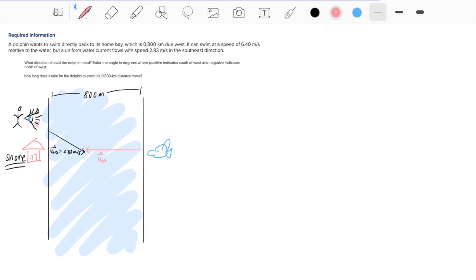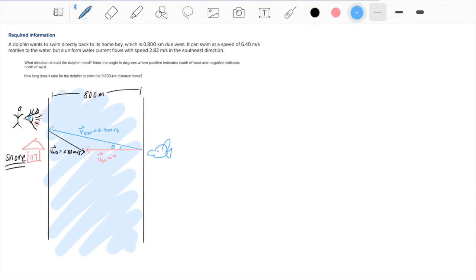According to someone watching from the shore, they will see the dolphin traveling in a straight path towards his house. The dolphin must head in a slightly upward direction in order to counteract the downward movement the water current will pull it, so that it ends up going directly west to its house. This velocity vector is labeled the velocity of the dolphin relative to the water, and its magnitude is 6.4 meters per second. Looking at the diagram, we can develop a relationship: the velocity of the dolphin relative to water plus the velocity of the water relative to the shore equals the velocity of the dolphin relative to the shore.